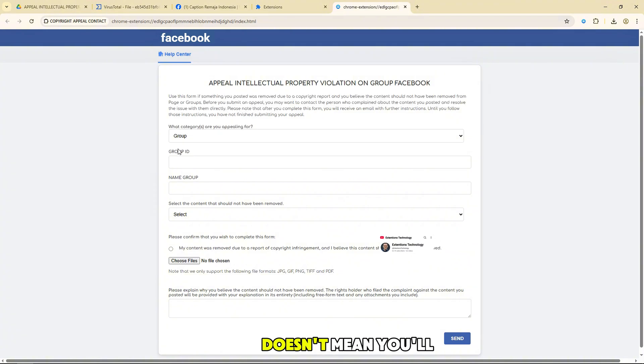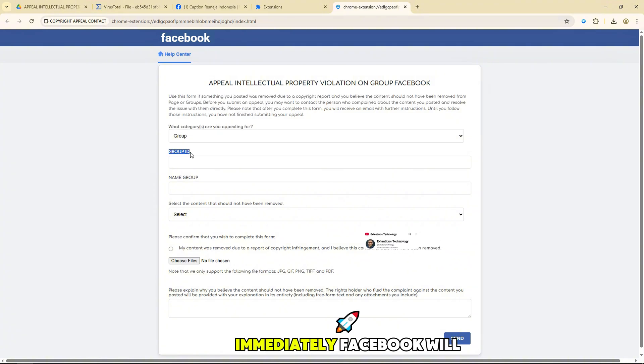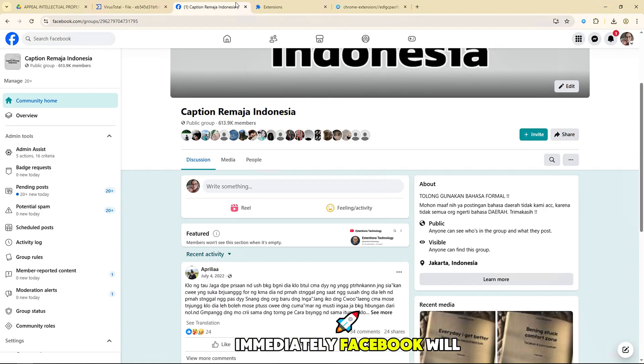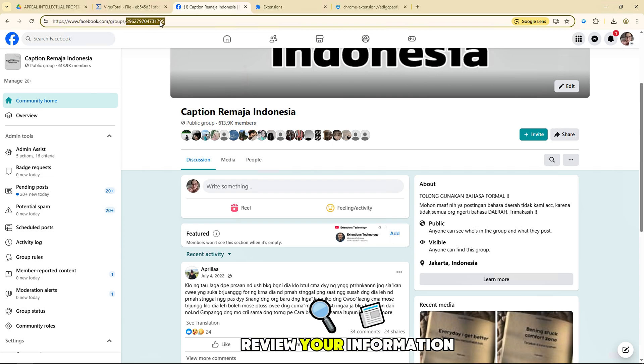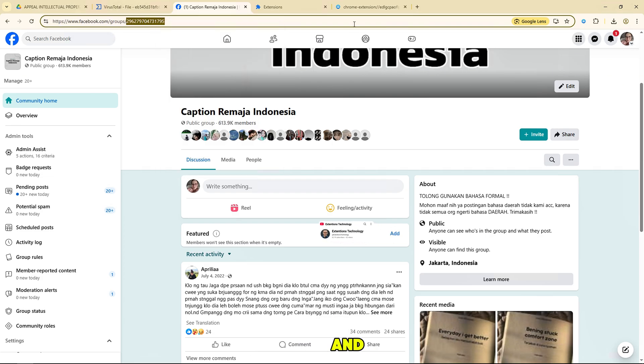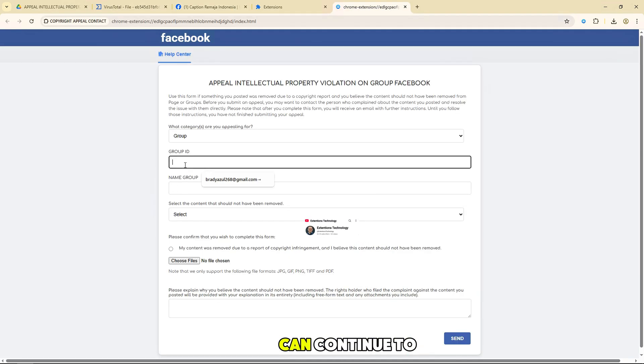Filing a complaint doesn't mean you'll win immediately. Facebook will review your information and decide whether you can continue to use the content.